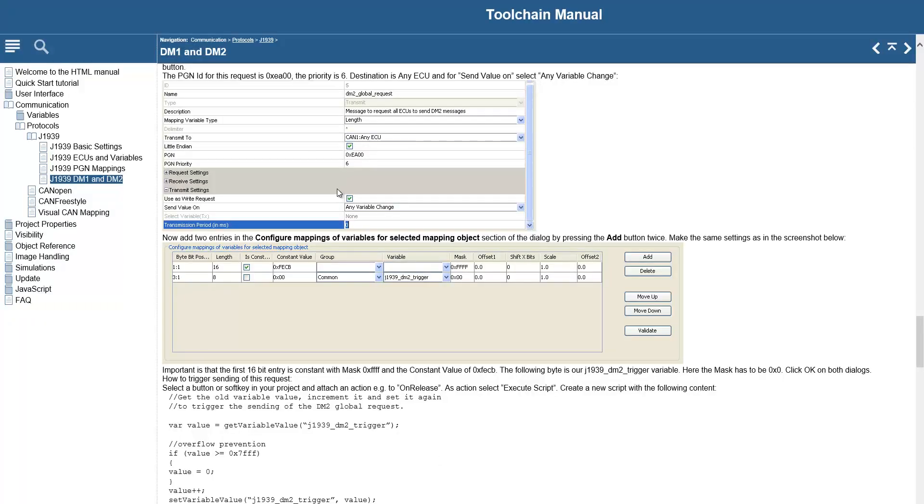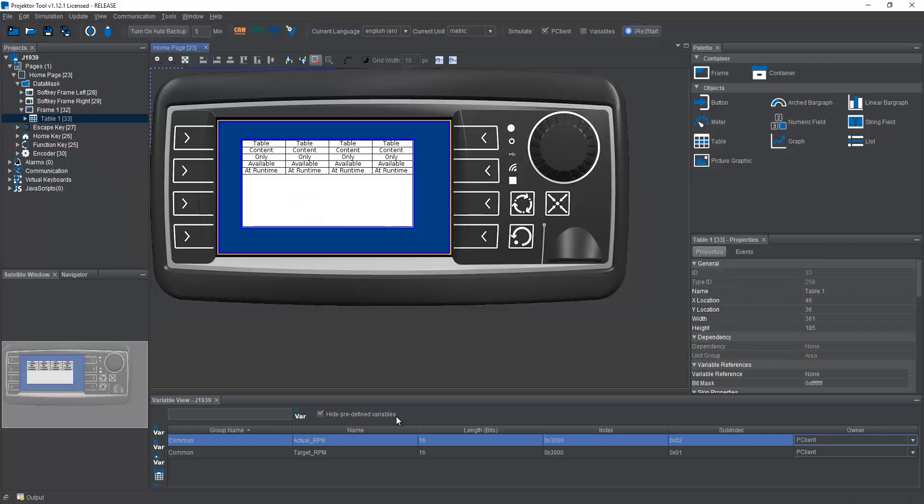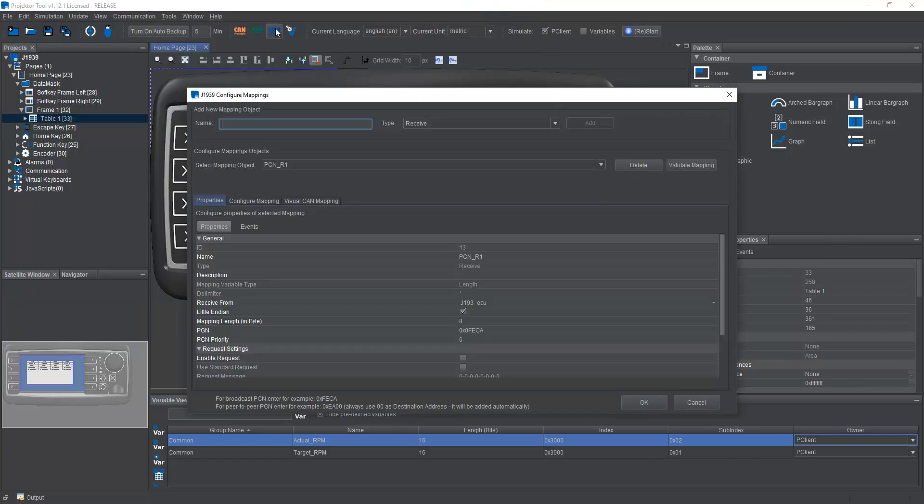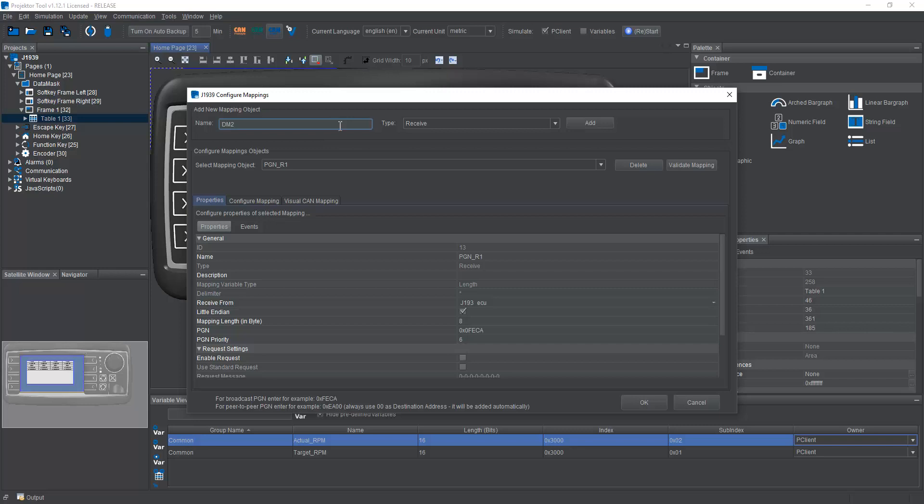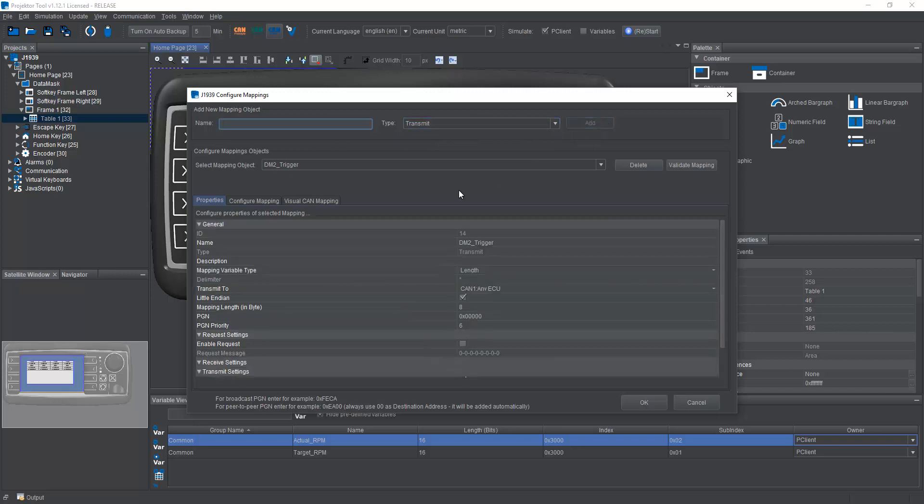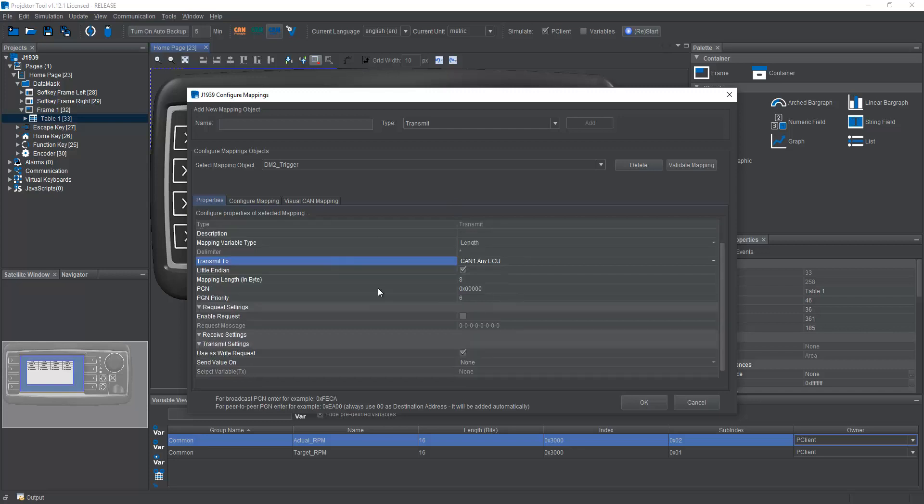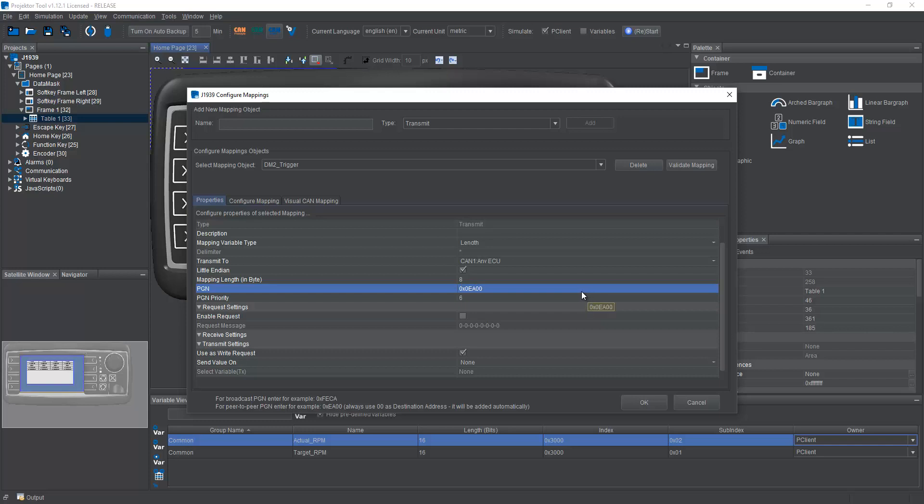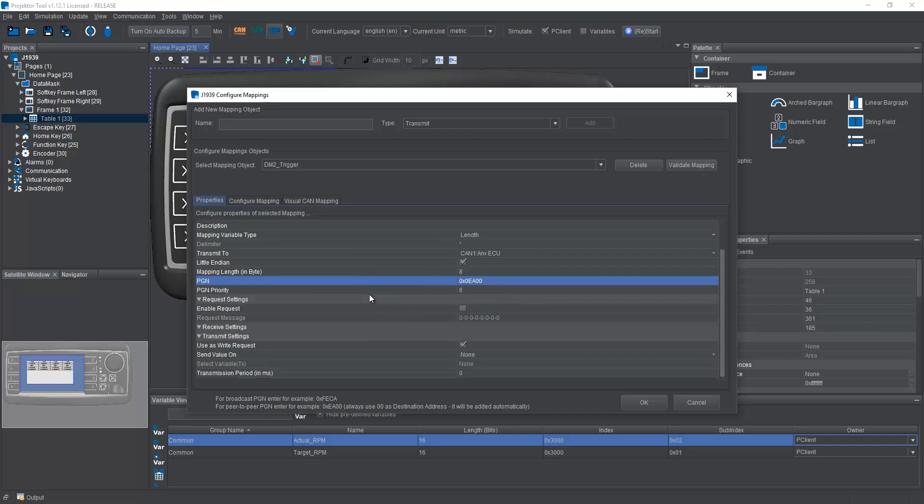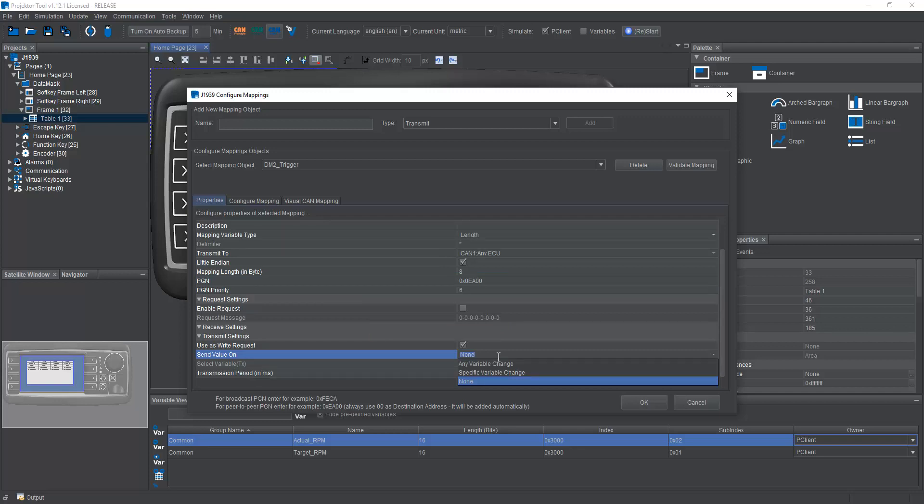In this case, let me quickly check in the toolchain manual. EA00 and FECB. Okay, so let's set up the DM2 trigger right here. This is a transmit message. We click Add. We want to transmit this to all ECUs. The mapping length should be eight. For the PGN, we will use EA00, which is the standard global request message from J1939.